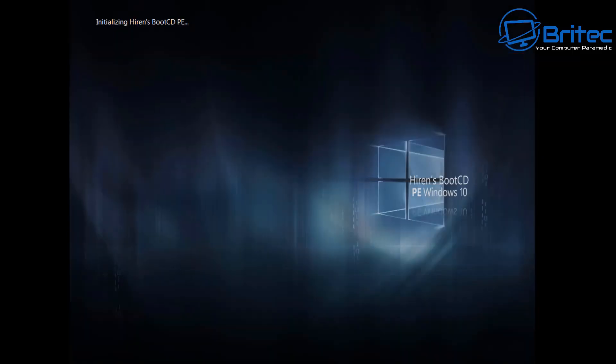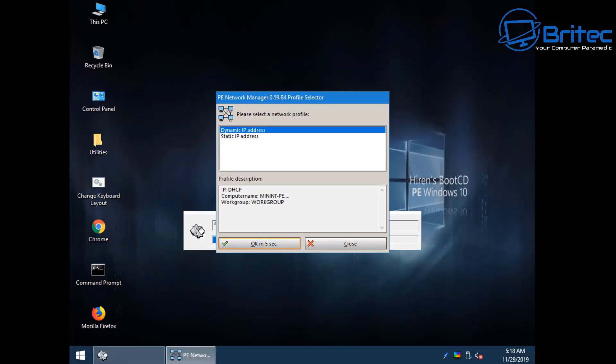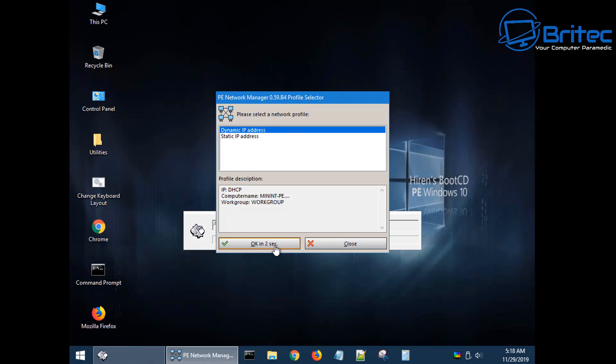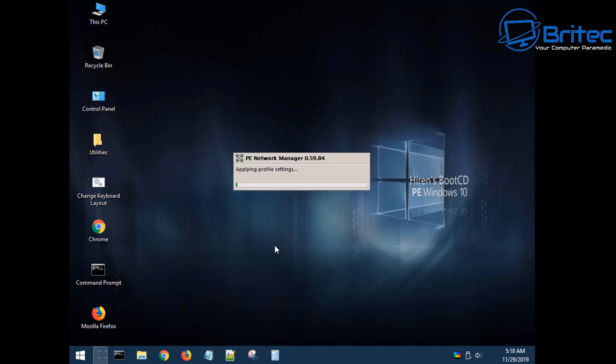And it will then start to boot up to Hiren's Boot CD PE version. It will start to initialize the Hiren's Boot CD PE. Let it boot up; it does take a bit of time and this is just getting all the network settings set so you've got the internet via this setup here.